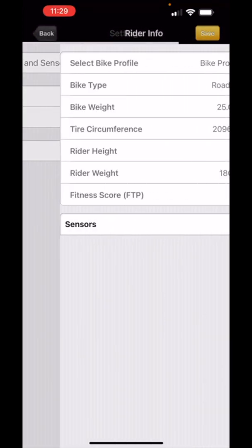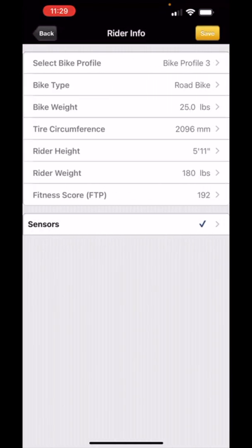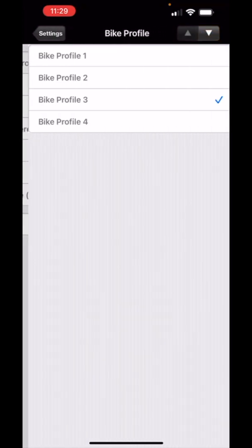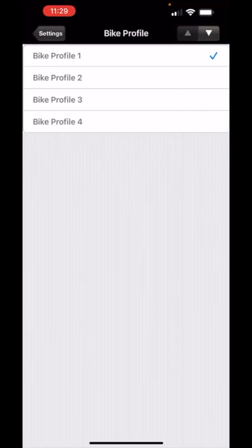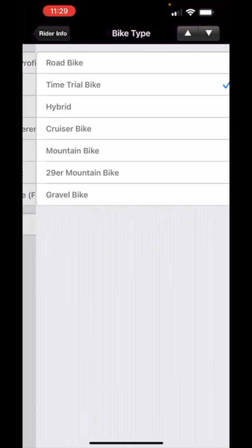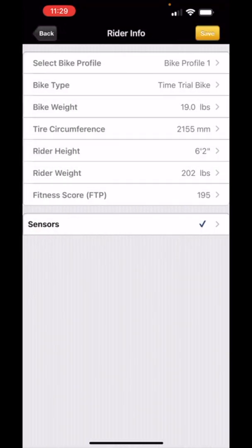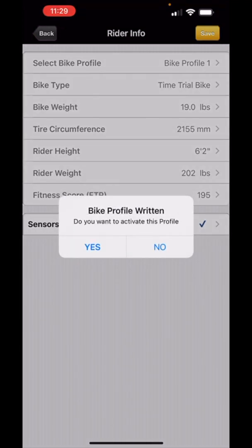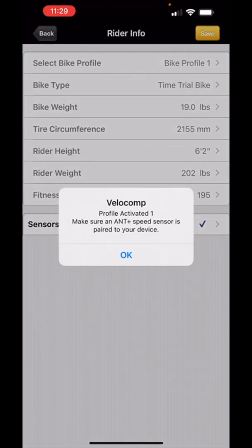And remember if I want to go back to profile one I can select profile one, go back, save it. Now I've moved over to my time trial bike where I still have to do my calibration ride. It's pretty simple.